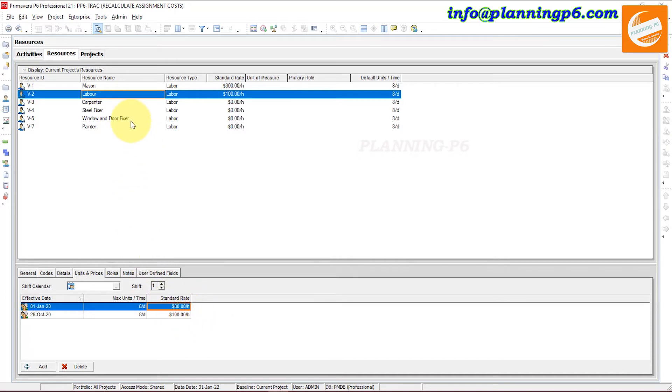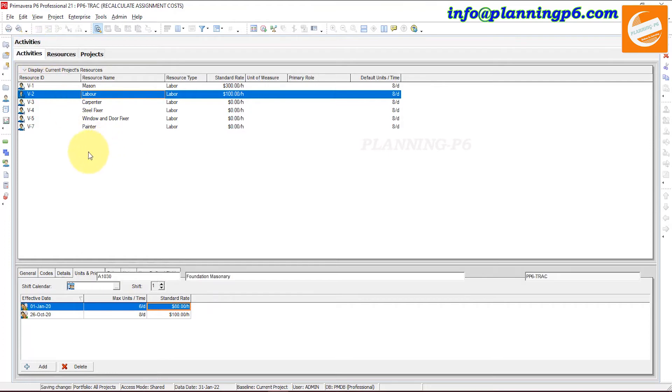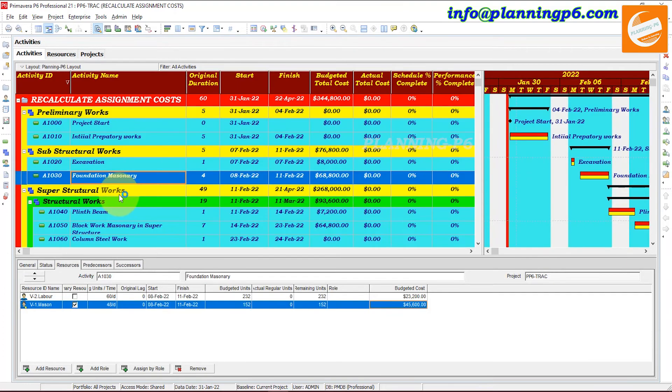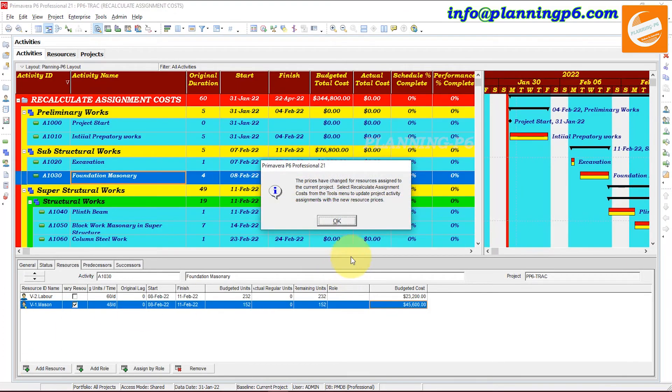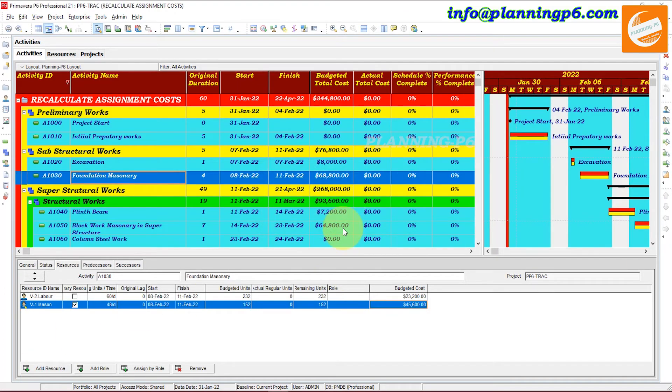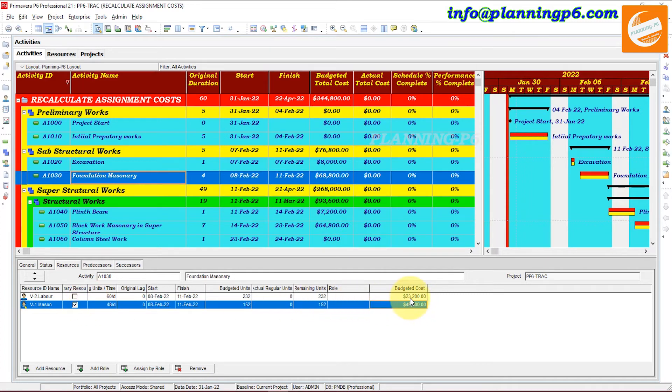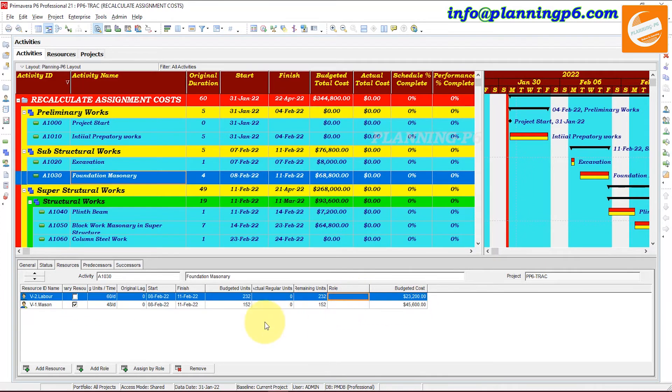Now go again to the activities and see where the labor is. OK, labor is also here. You can see the total cost for the labor is this one. And now we have to again, after changing the cost for any resource or role, you have to recalculate the assignment cost.